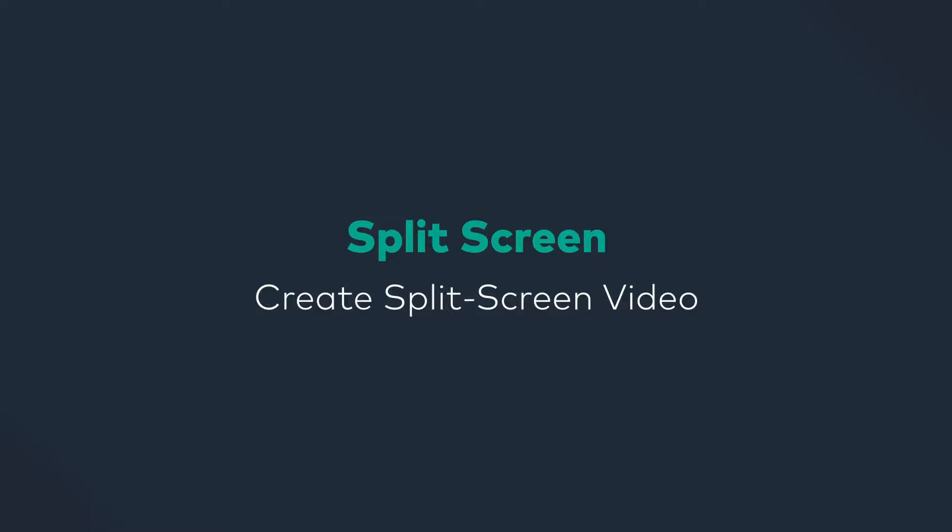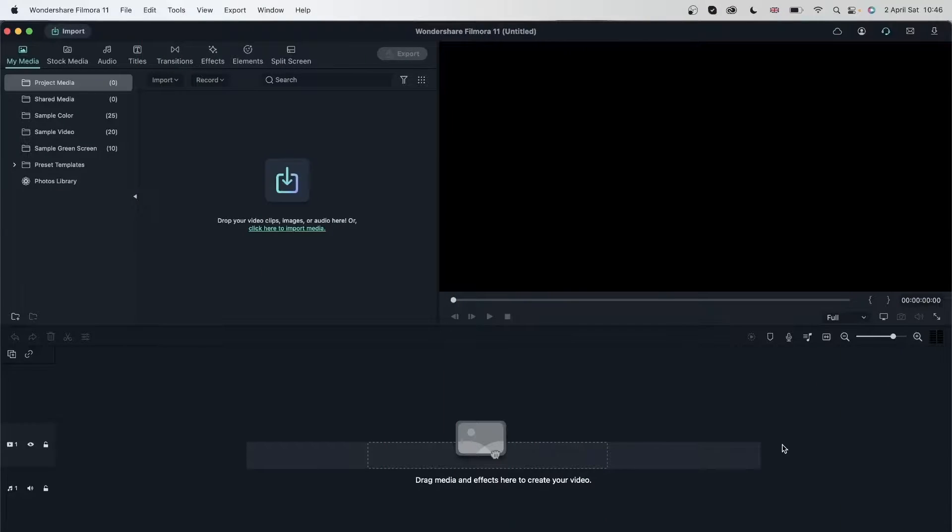In this lesson, we're going to learn how we can play multiple videos at the same time using split screens.